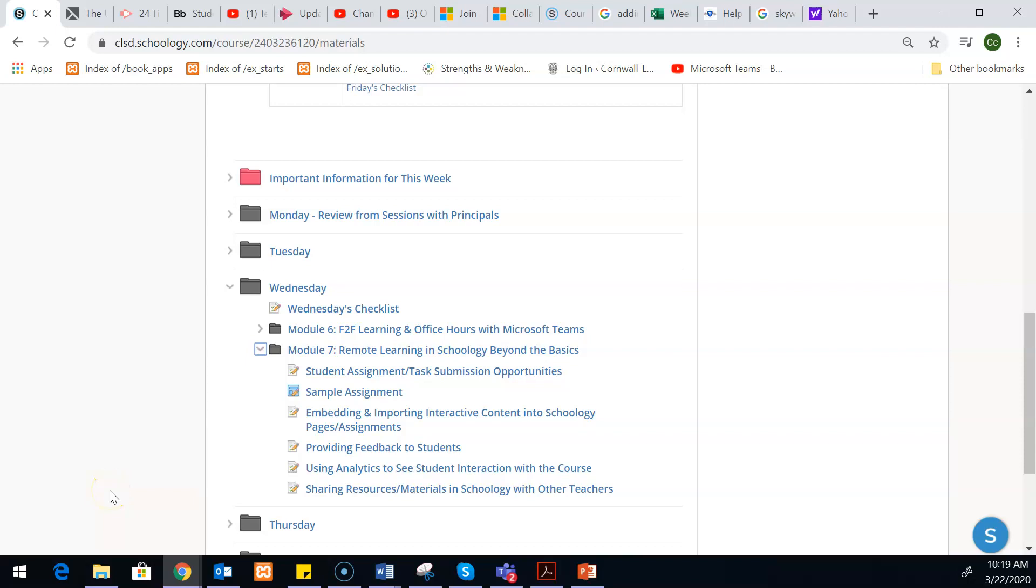This video is going to show what an assignment looks like from the student side, and then we'll also talk about some different ways that you can collect things from the students.